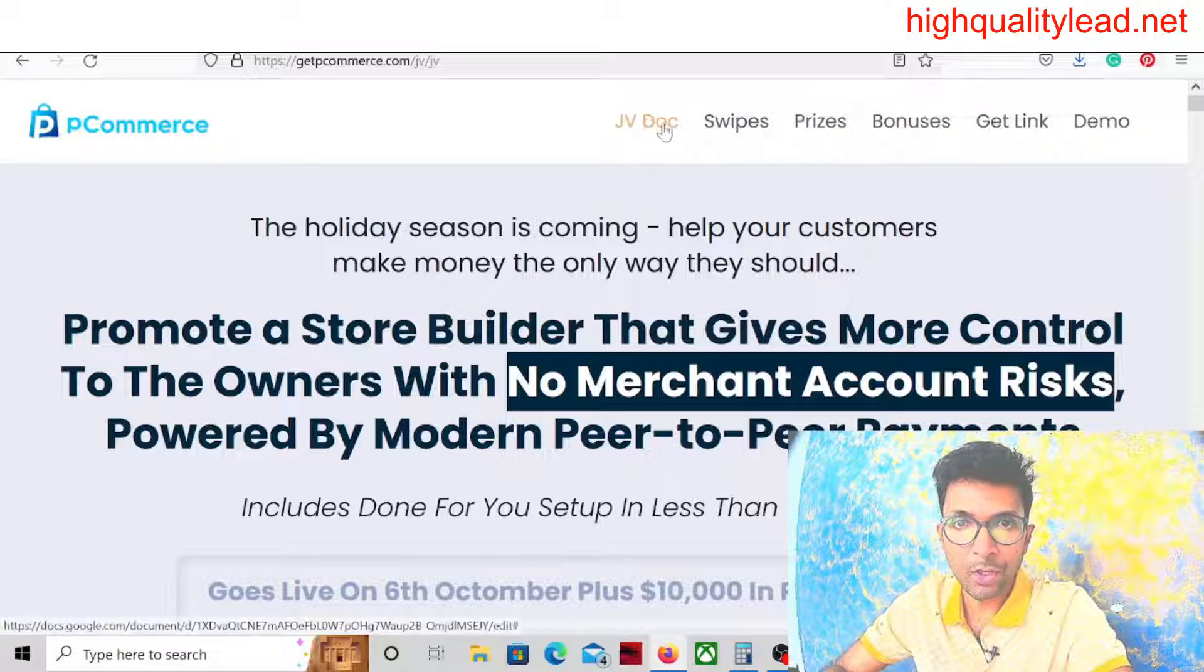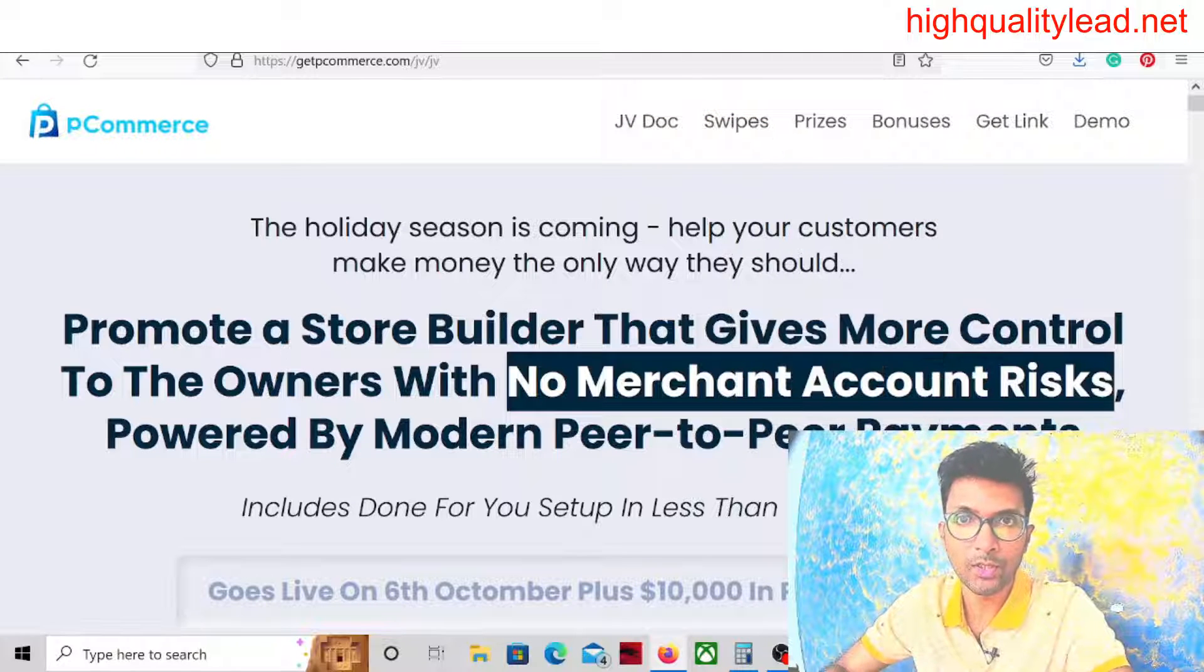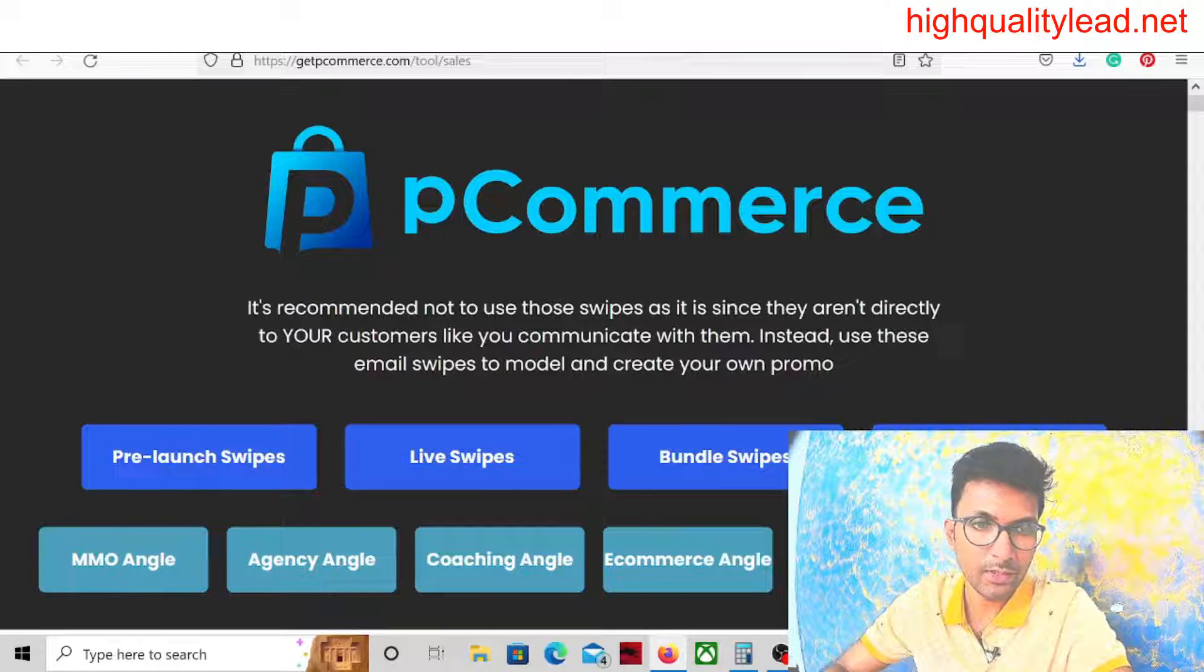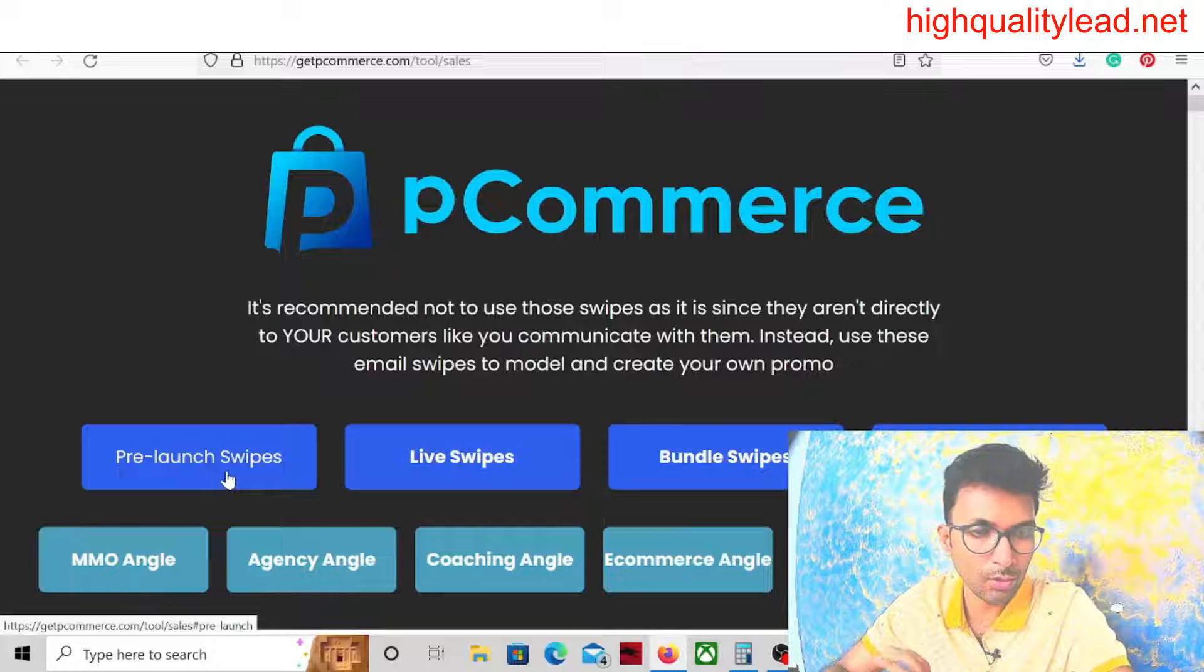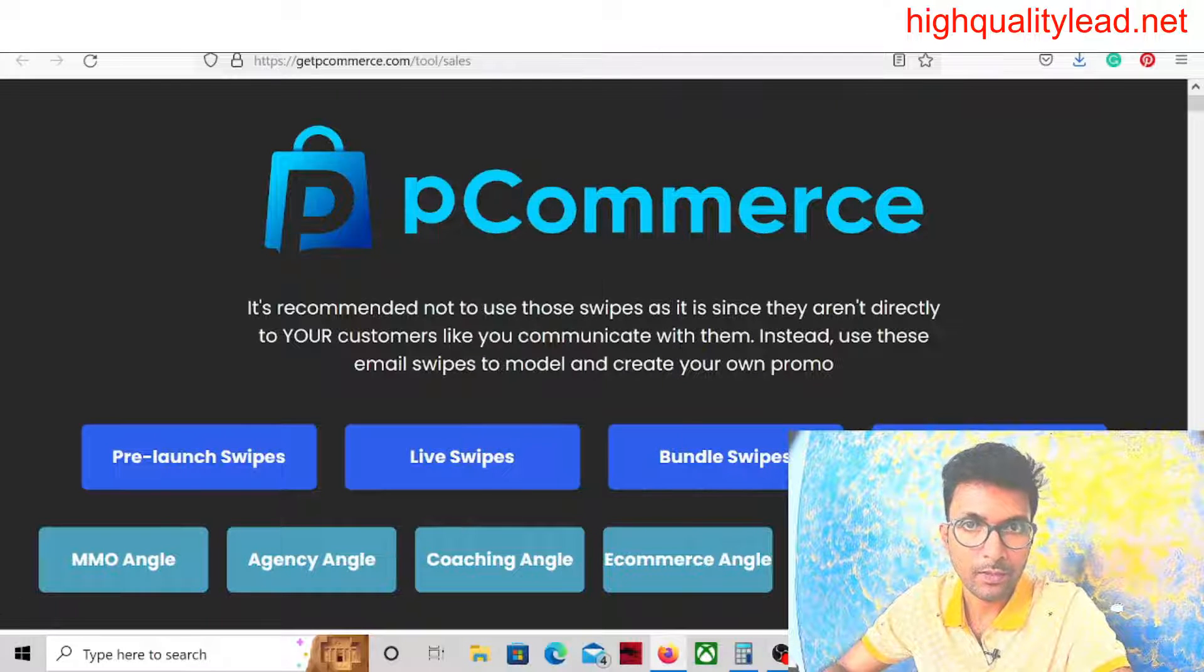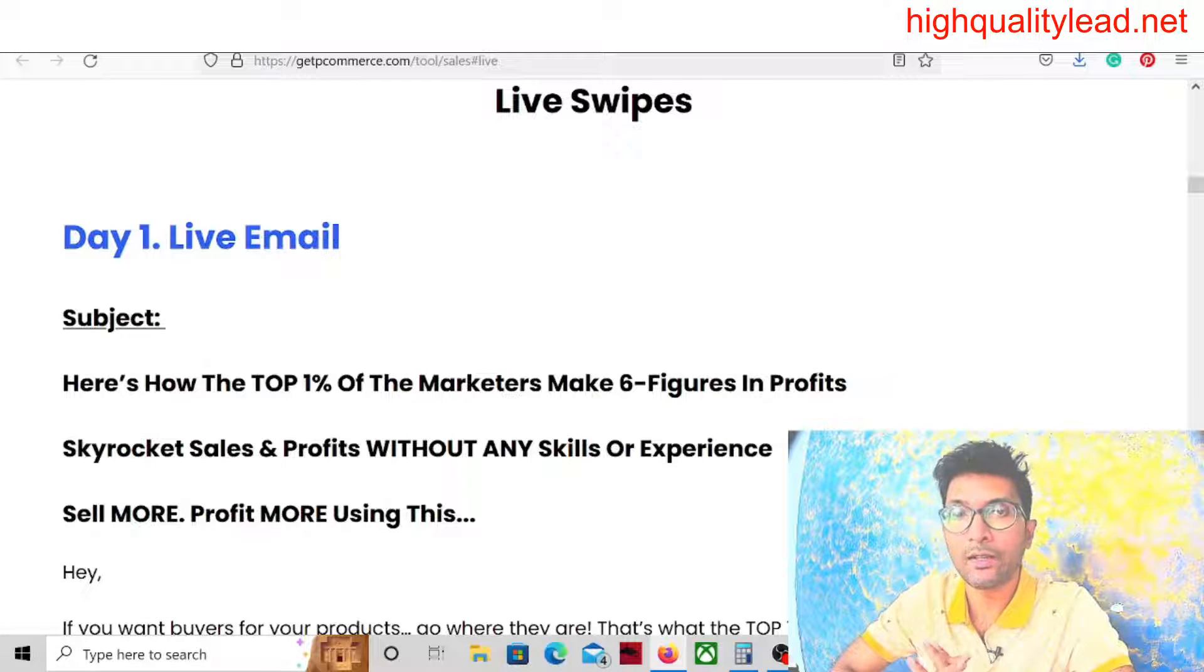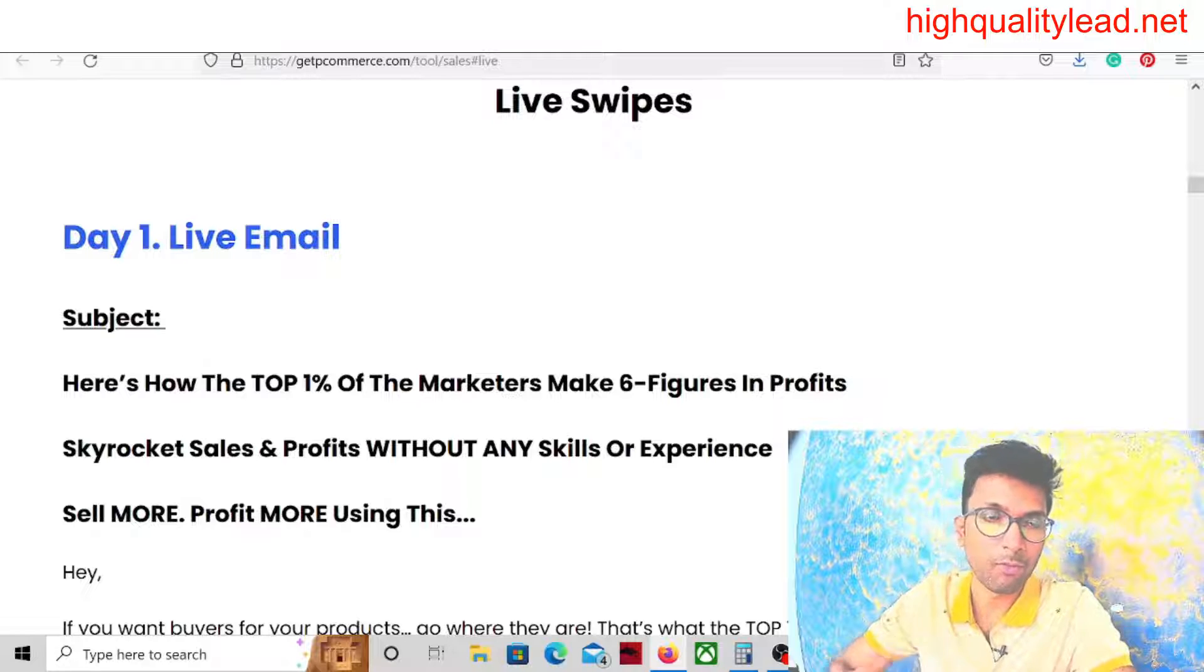Now come to the JV Doc and Swipes. We need the swipes only, so we'll open the swipe file. Swipe means email swipes. Here we can see live swipes and pre-launch. You don't utilize the pre-launch, we'll use the live swipe. This swipe file we'll use to create our campaign inside one traffic platform.